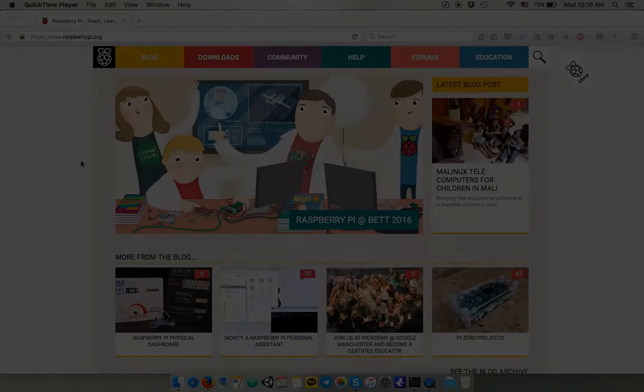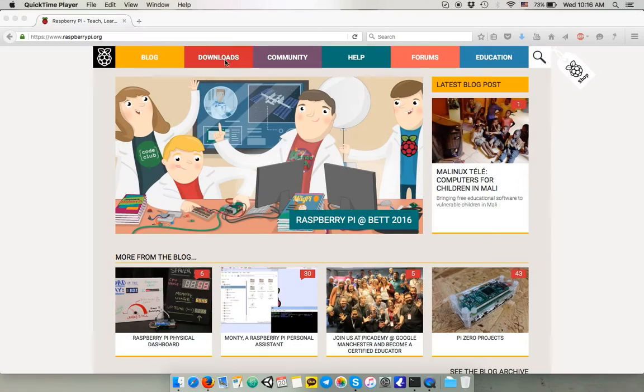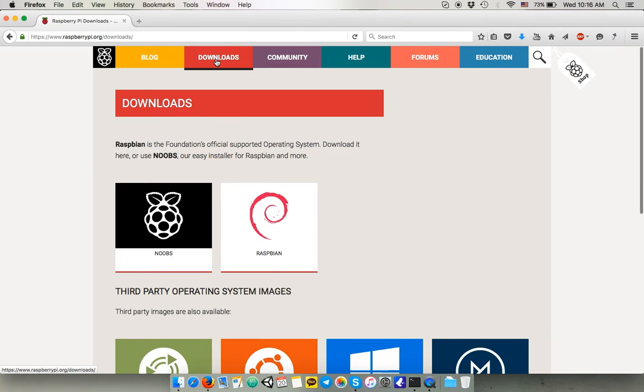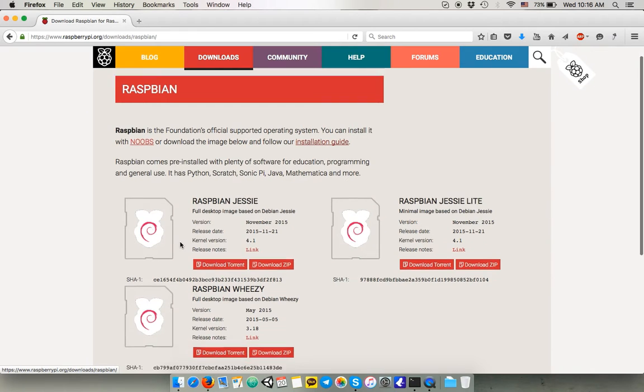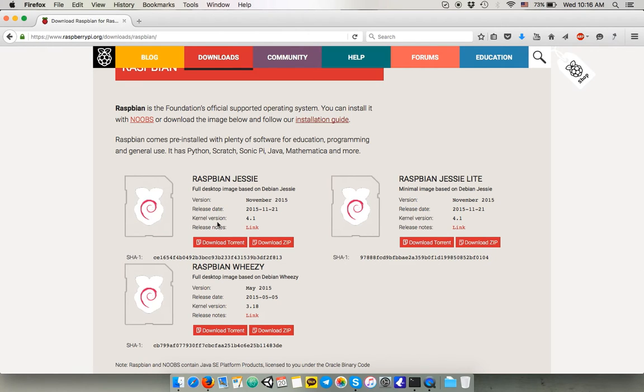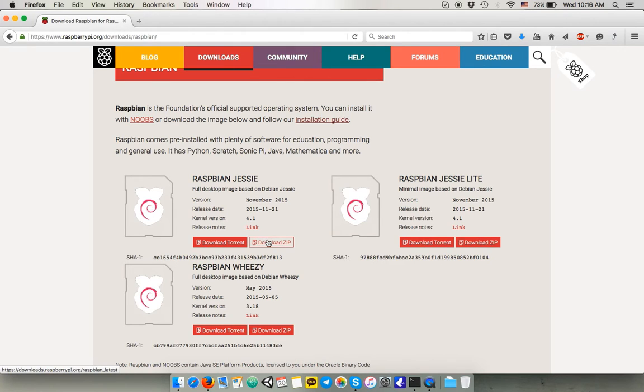The first thing you have to do is go to the Raspberry website to download a Raspbian image. You can access the download section and select Raspbian and download Jesse because we want to run the latest PHP version. You can't do that with the Weezy version for some reason.